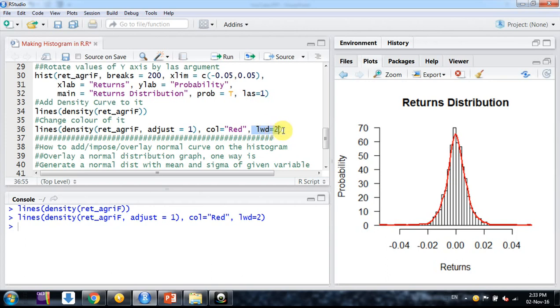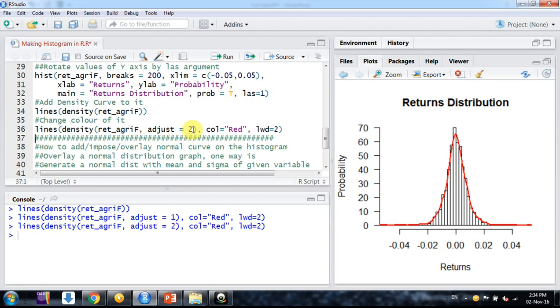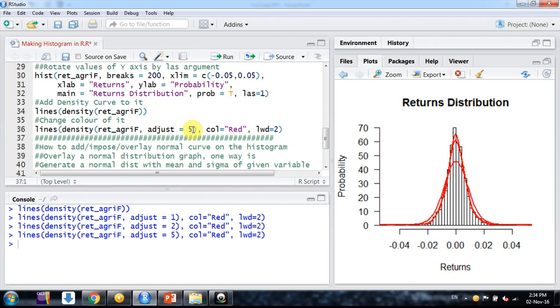If I set the smoothing parameter to 2, it's coming down. If I say it's 5, it's coming further down. So the more we increase the smoothing parameter, the graph becomes smoother.